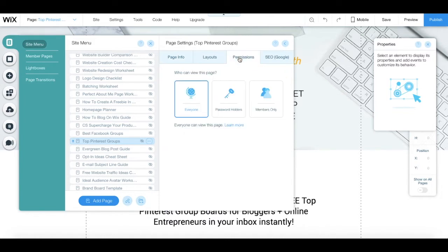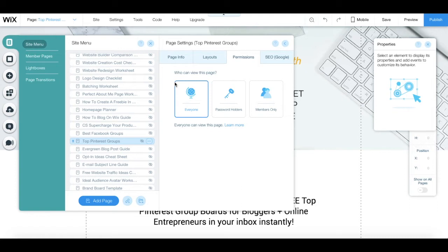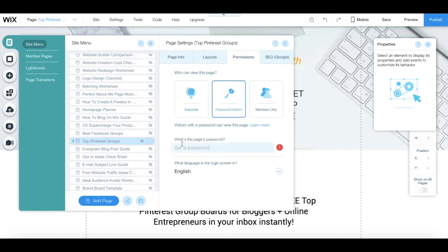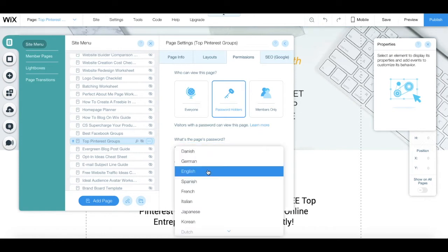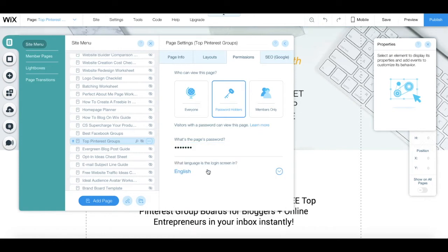By default, your page permission will be set to everyone. To password-protect the page, click on password-holders, set the page's password, and define the language that the login screen is in. Everyone who has this password over here will be able to access that page.